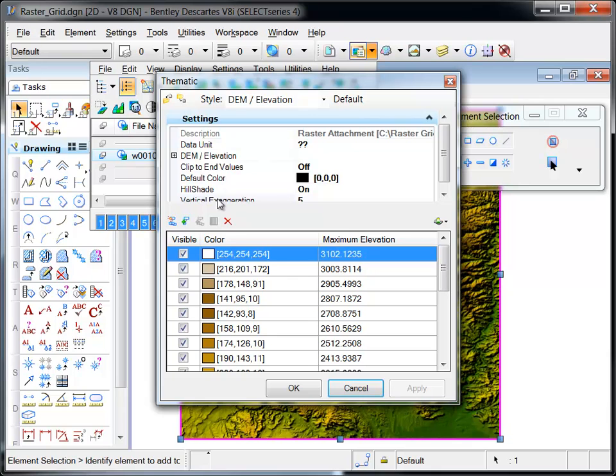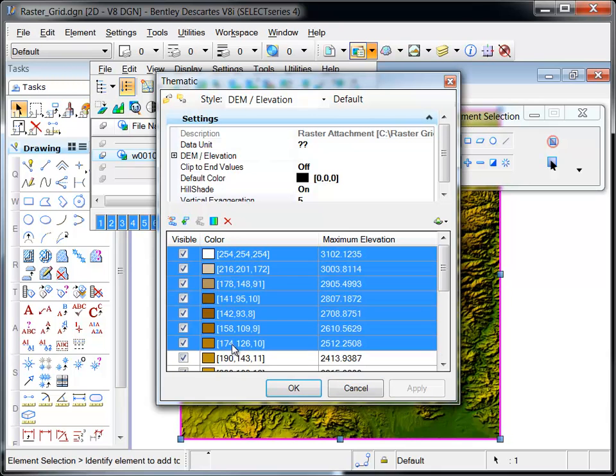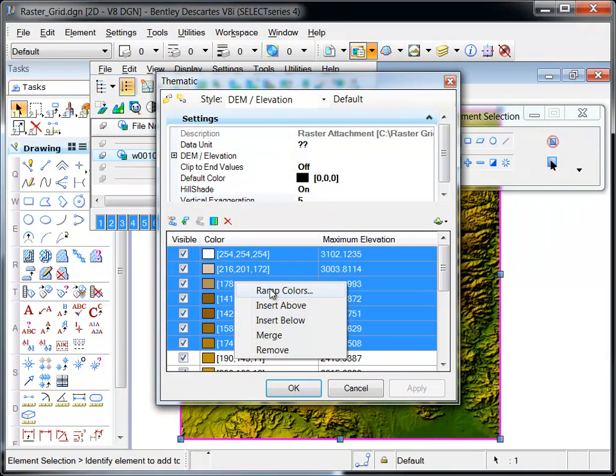Classes can be further customized by inserting classes above or below a selection, removing classes, or merging classes as shown here.